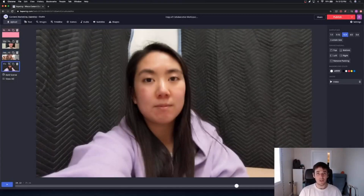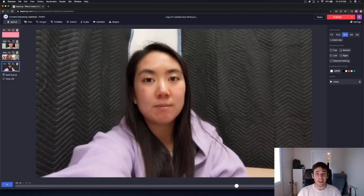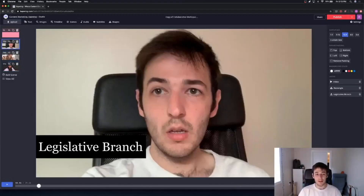This is a super useful tool for remote learning and even for remote professionals that just can't be in the same place at the same time but want to work on a video together. This is going to work very much like you'd expect from Google Drive, Dropbox, or other cloud services, but this is the first time you've really been able to collaborate on a video in real time.